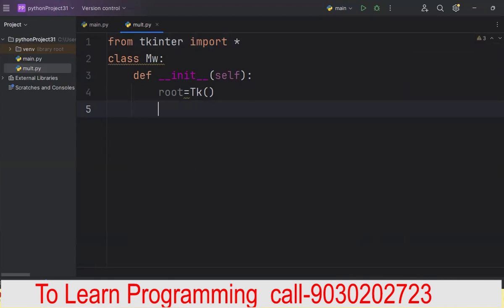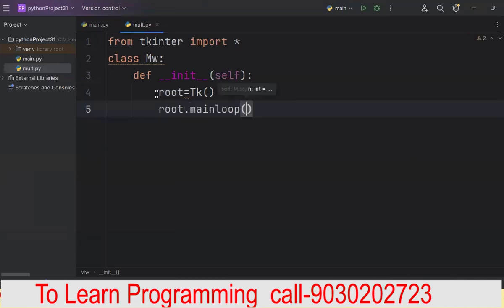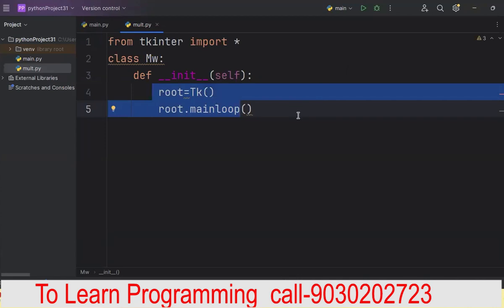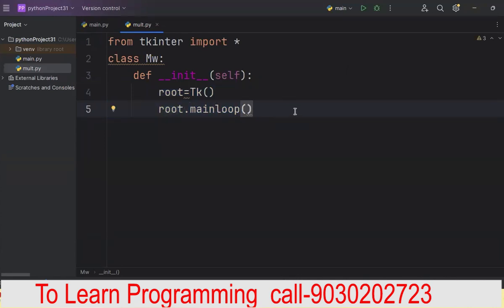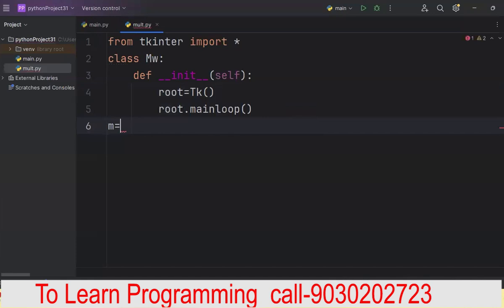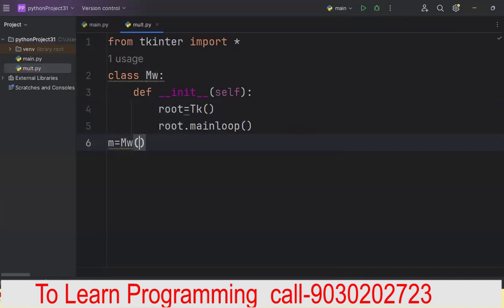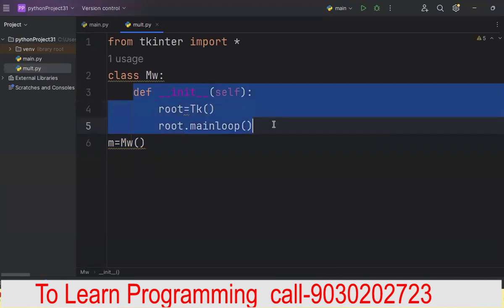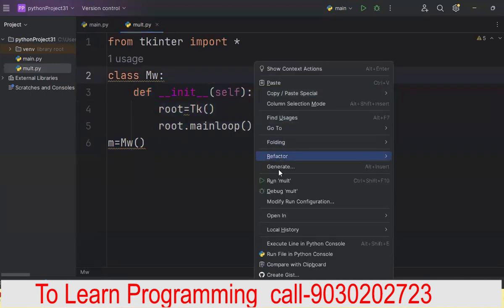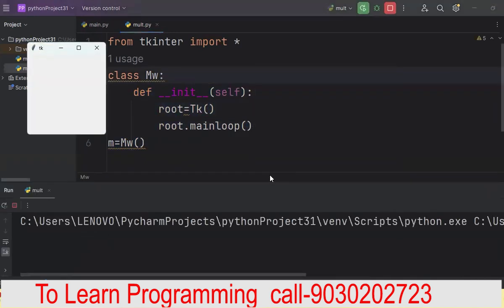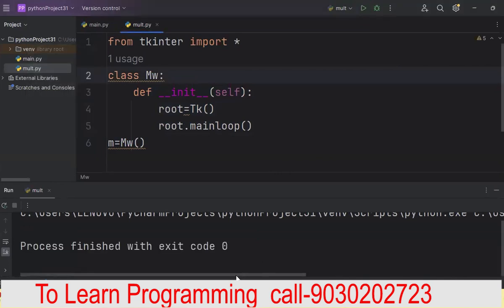If anybody is new and directly watching this video, I recommend watching my four previously uploaded videos first so that this video won't feel too fast. Then I will write root.mainloop. I just write the starting and ending part. If you want to run this code, the first thing you should do is create the object of your class — MW. When you call the object, the constructor will get called automatically. Let us run and test — yes, the code is absolutely fine.